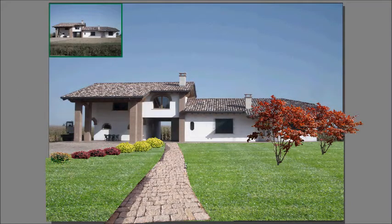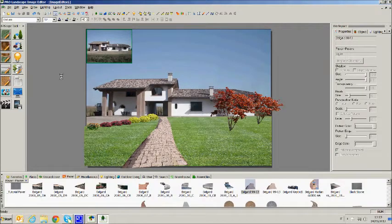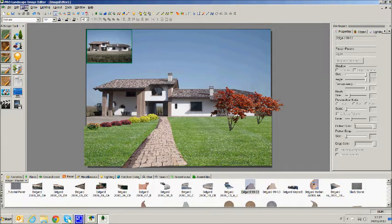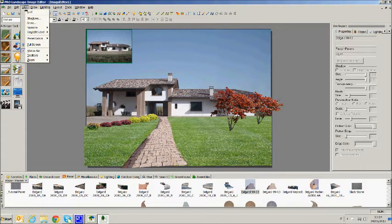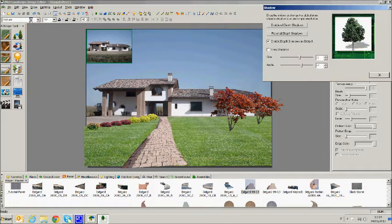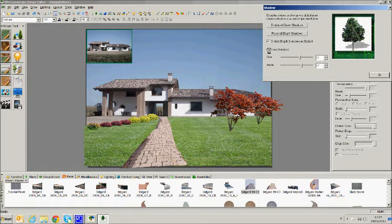If we want to increase the image quality, we go to view, shadow and apply the shadows to all objects placed in the design.